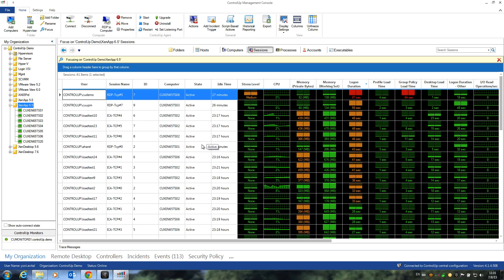Hello everyone. Today, I'm going to show you how to use the new Analyze Login Duration script-based action to analyze slow logon in any VDI environment.